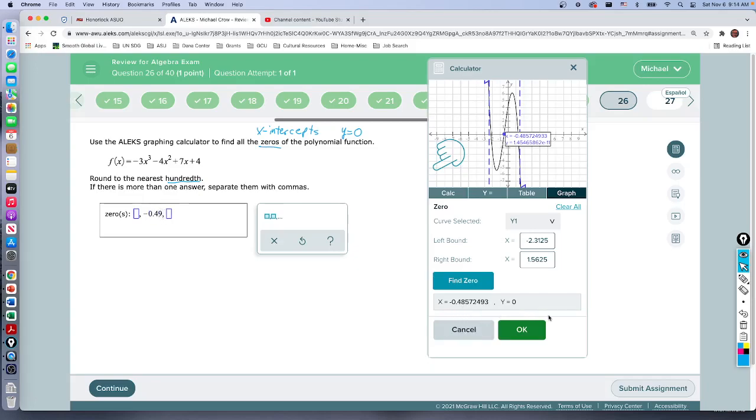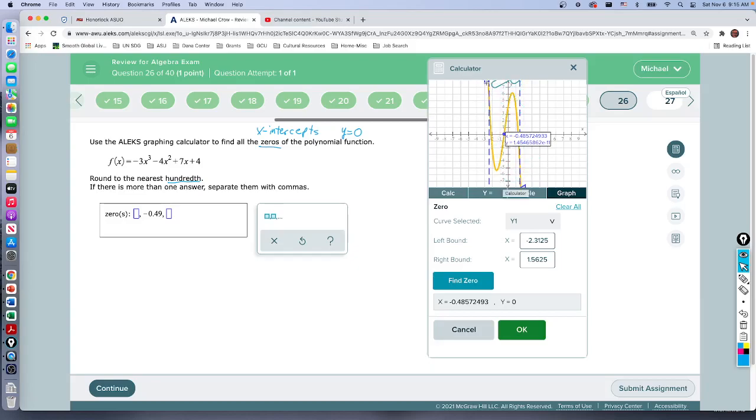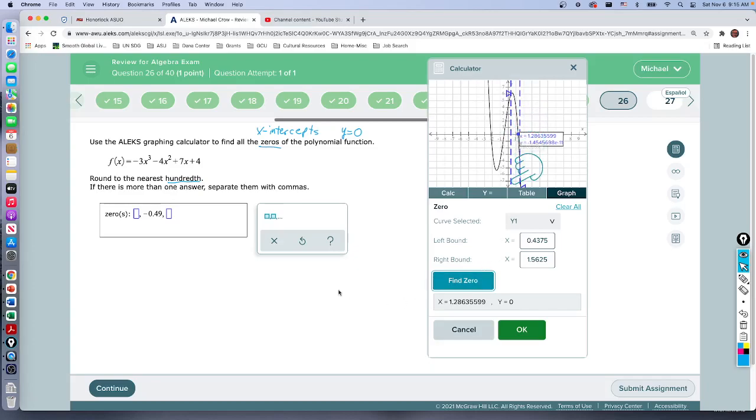Now to find the other two, what I need to do is make sure my boundaries... Let me grab this one so I make sure that my zero that I want to find is in between the two boundary points here. I found this other one by excluding the one in the middle, and that gives me a zero of 1.29.